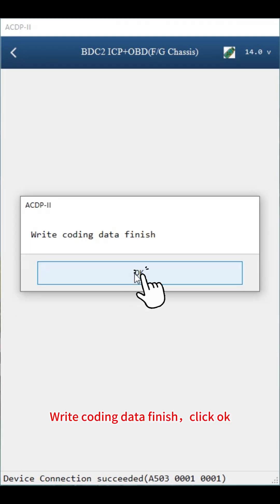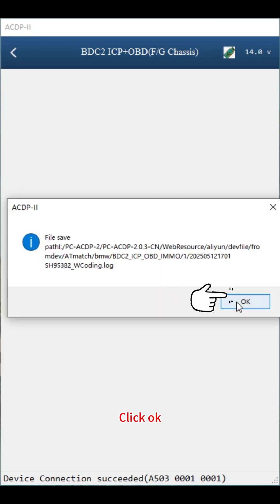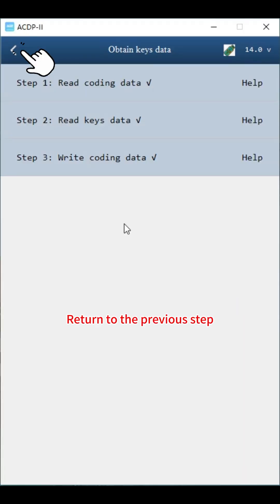Write coding data finish. Click OK. Click OK. Return to the previous step.